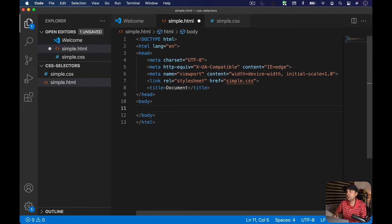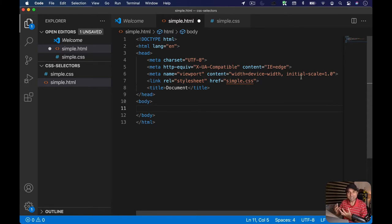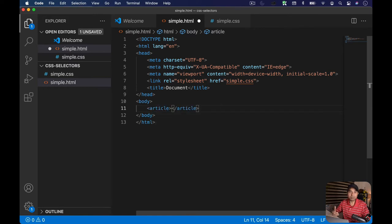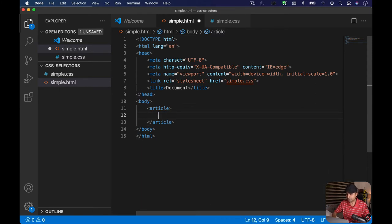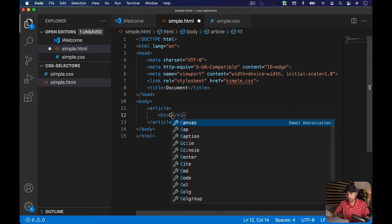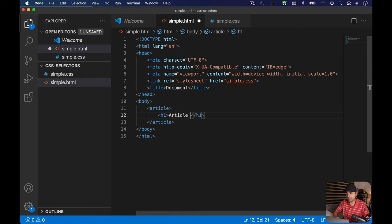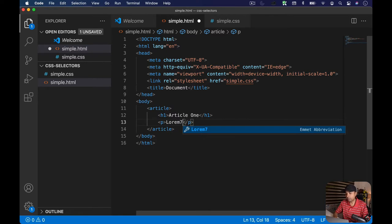The first simple selector is the name selector. If you know all the tags in HTML, you can just use the name of those tags to target them and style them — it's that simple. I'm going to create a basic HTML structure with an article tag containing an h1 with the text 'Article One' and a paragraph with some lorem ipsum text.